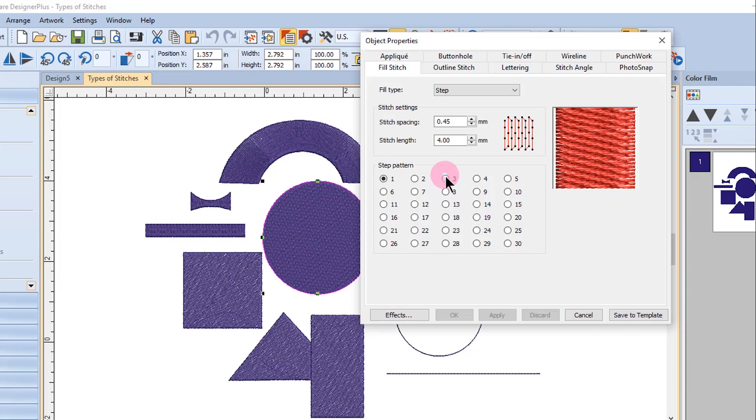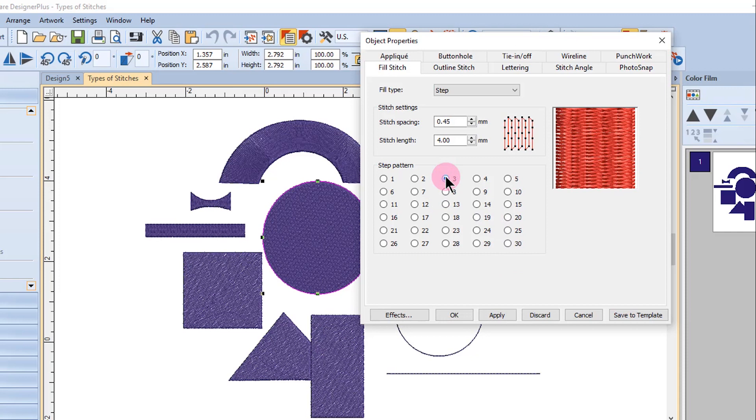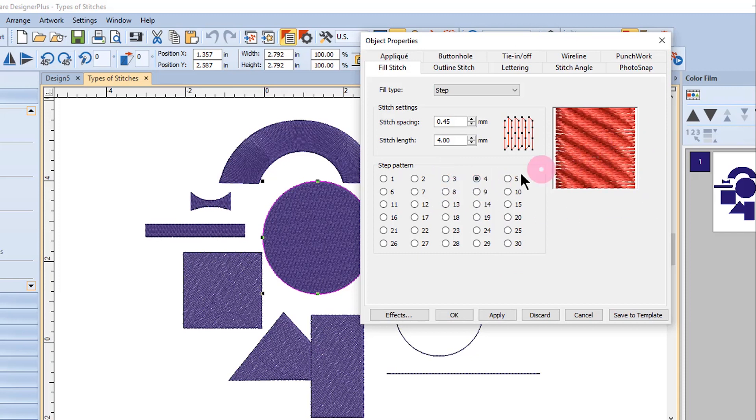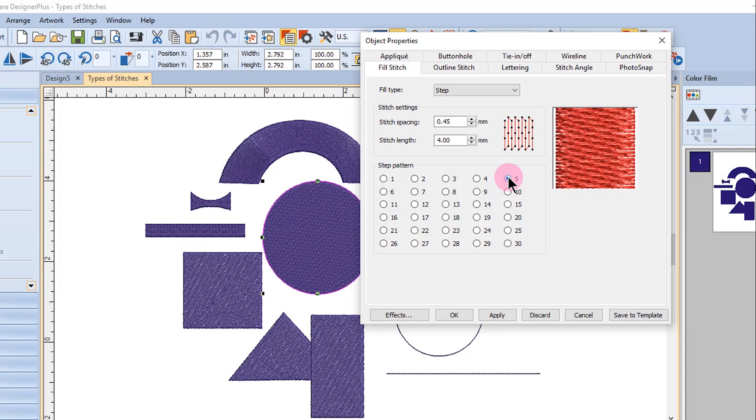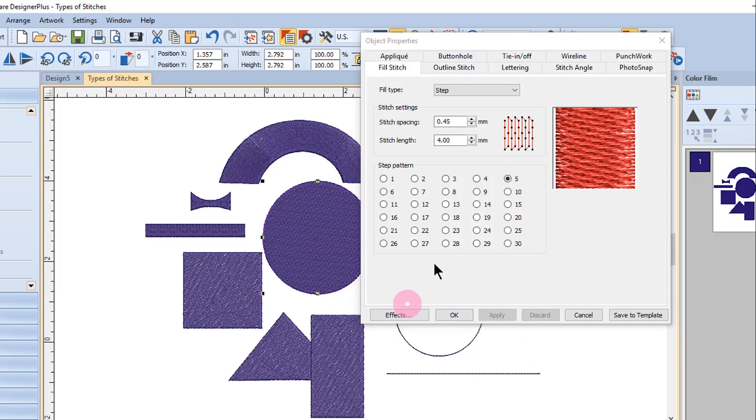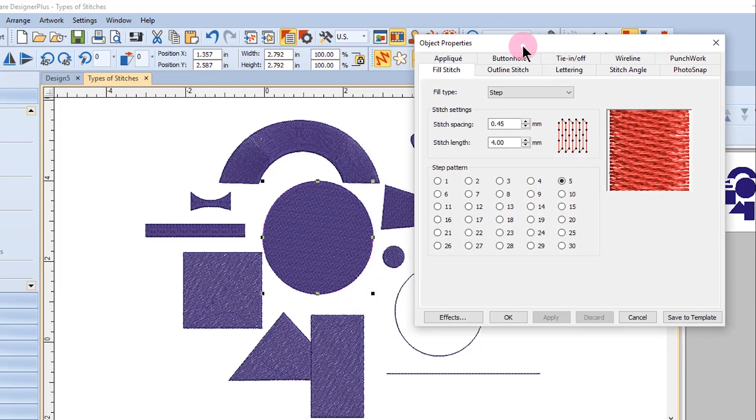Notice by selecting another type of step fill, the preview in Object Properties is updated. The change does not occur to the selected object until you press Apply or OK. If you select Apply, the dialog box will remain open while OK will close it.